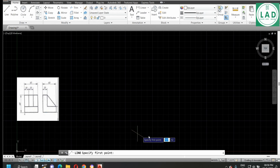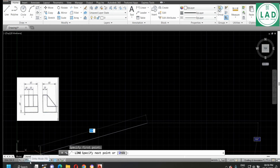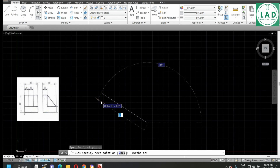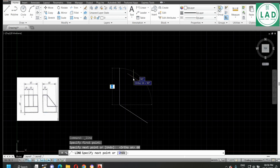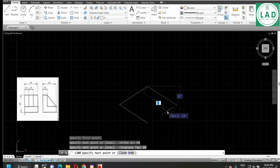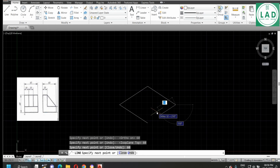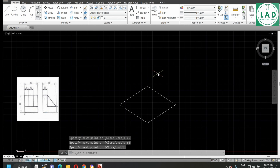Let's now draw the base: 60 mm along the X axis and 60 mm along the Z axis. Select the line tool and select any one point. Since we need a straight line, select ortho mode. The length is 60, press enter. Next, we need to draw along the Z axis, press F5 to change the axis, type 60 again and press enter. Again 60, press enter. The base of our figure is now completed.